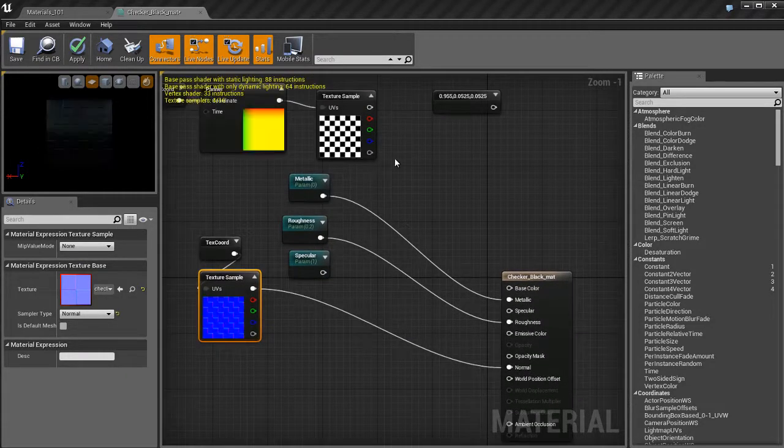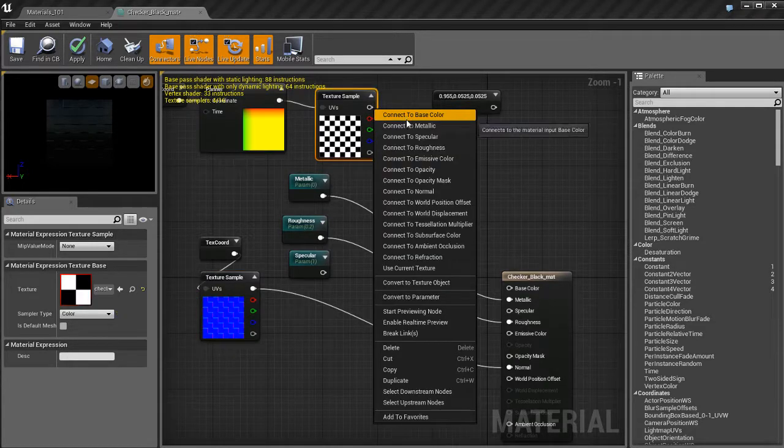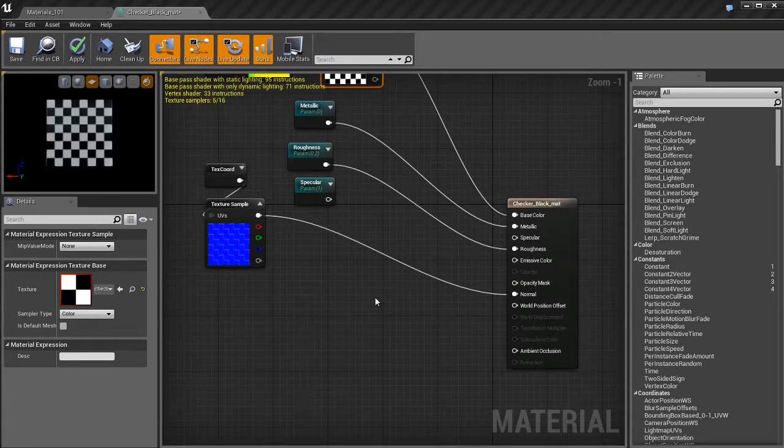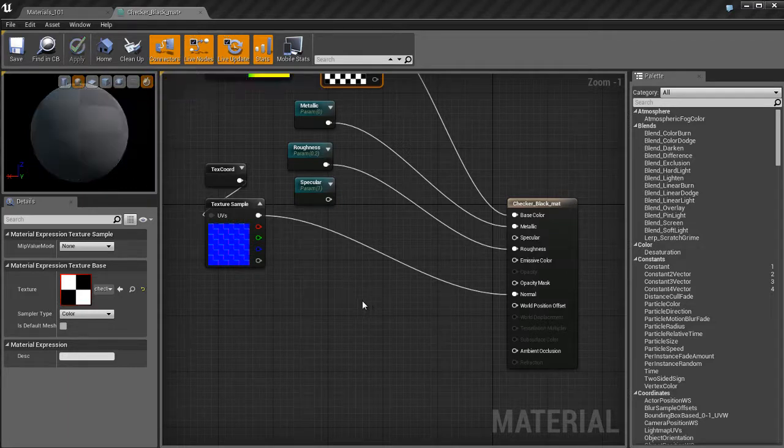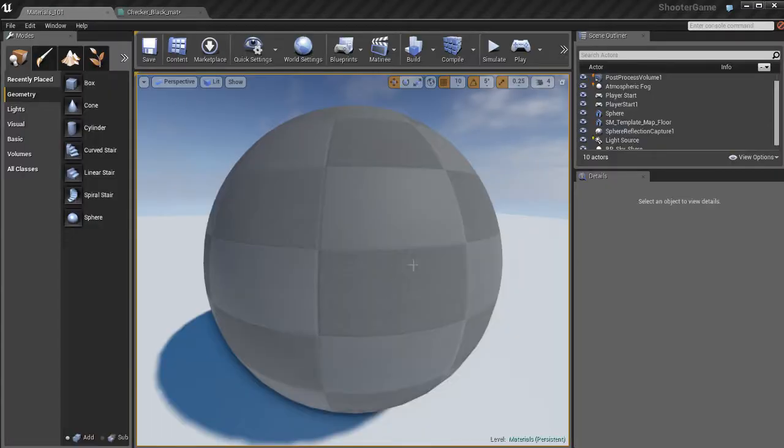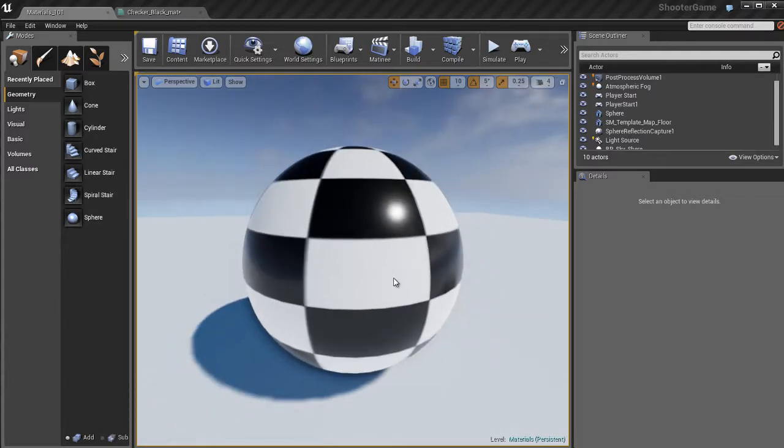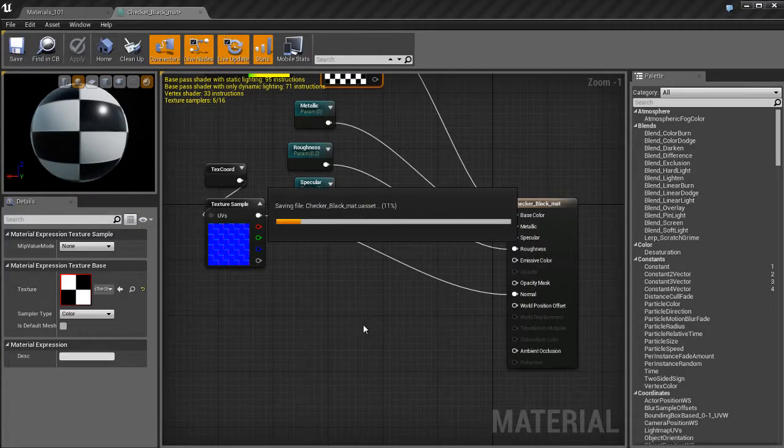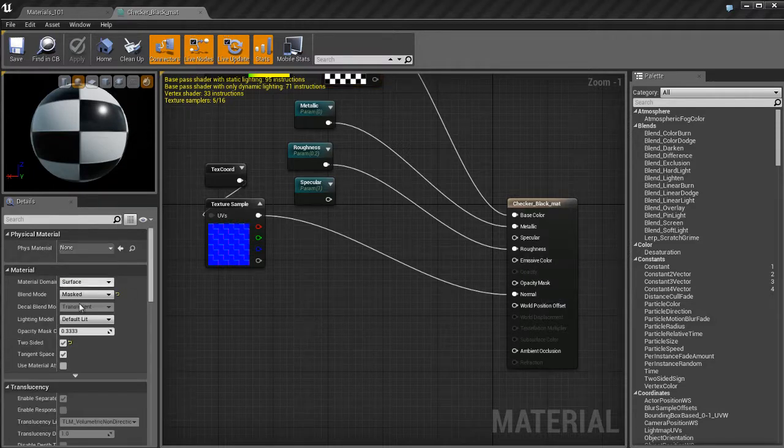That takes care of opacity mask. I'm gonna go ahead and reapply my normal map as well as my texture to the base color and all that good stuff and try to get my material back to how it was before. I'm going to end this video here. There's still a lot more to cover and inputs for materials in Unreal 4. I'll see you in the next video. We'll continue talking about materials.